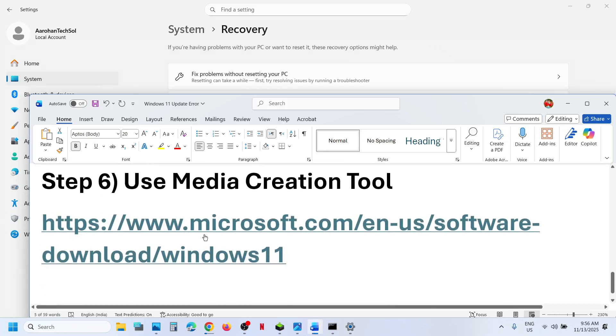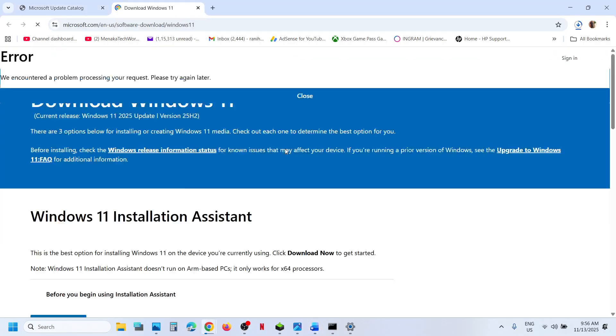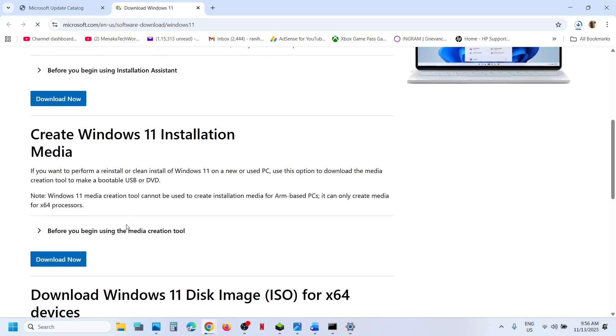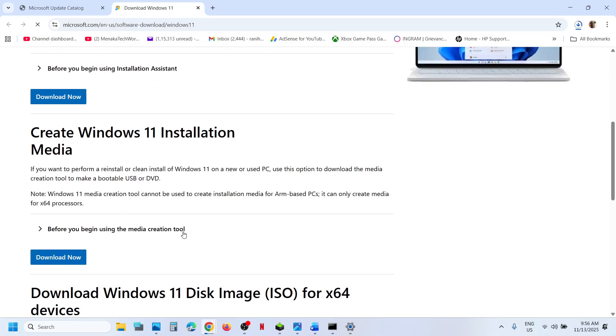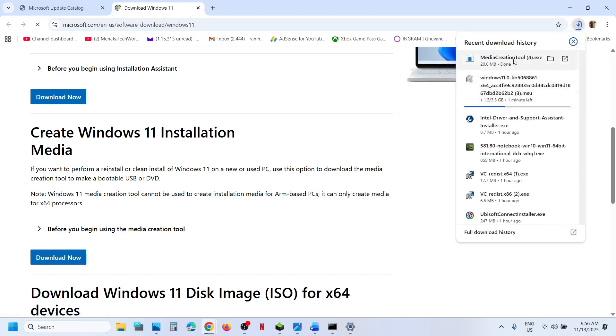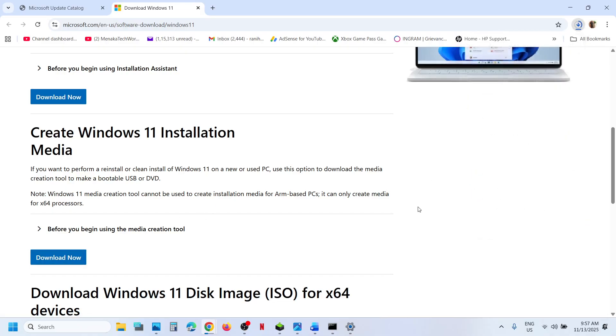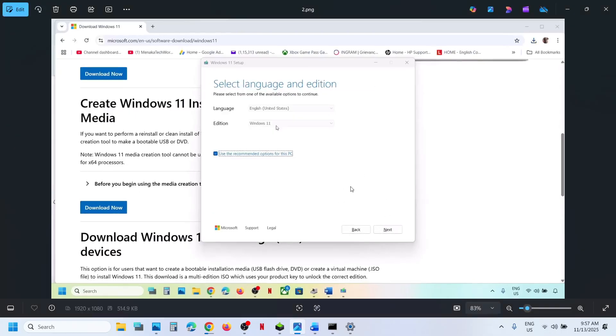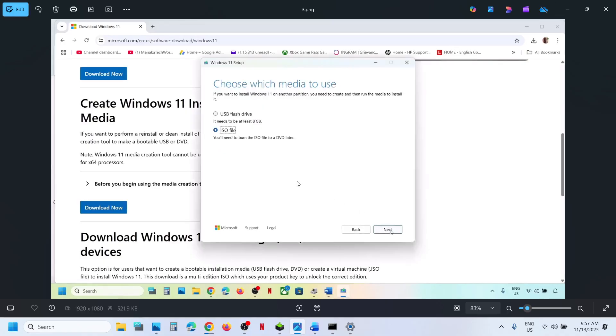The last step is to use Media Creation Tool. For this, you can go to this website. Scroll down, here you can see Media Creation Tool. Click on Download now. You can run this exe file, then you have to click on Accept. By default, Windows 11 will be selected. Click Next. Select ISO file over here and click Next.